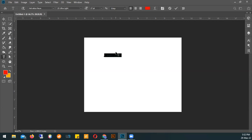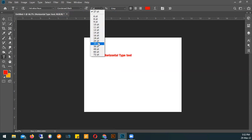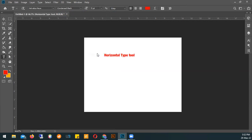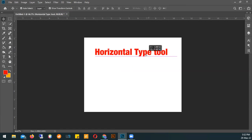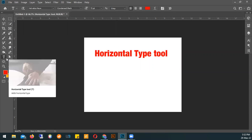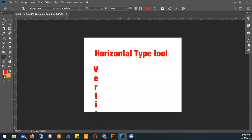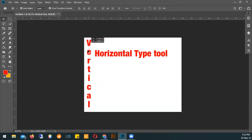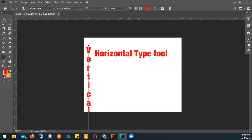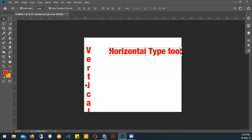So between the two tools it's straightforward: the horizontal type tool will allow you to type text horizontally — that's your standard tool. Let me change my font to something you can actually see. Our standard text will be created with the horizontal type tool, and our vertical type tool will create vertical text, so vertical text runs top to bottom.